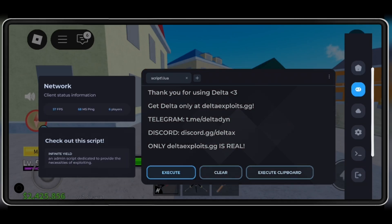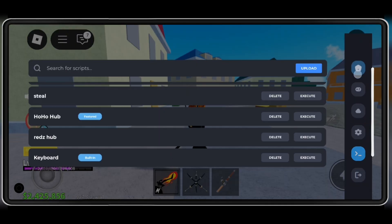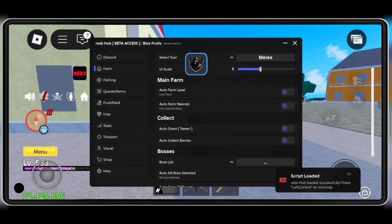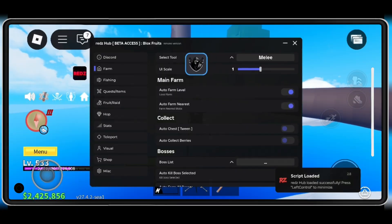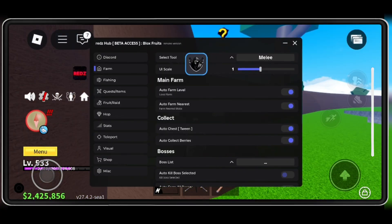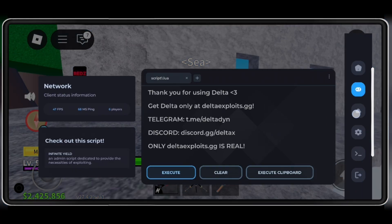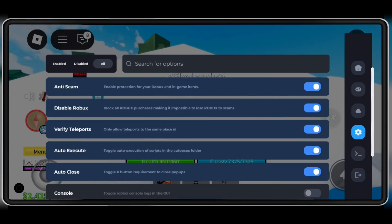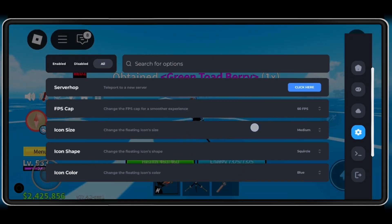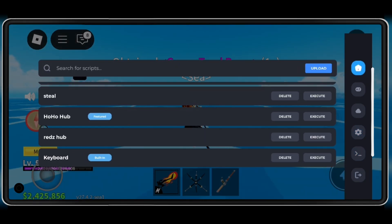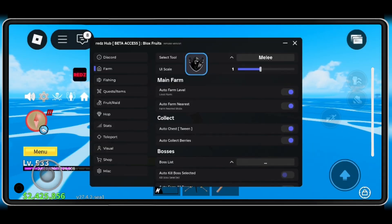Welcome back to Skibity Tech. Today, I'm bringing you the complete tutorial on how to download and install the latest updated version 2.690 of Delta Executor Mobile for Roblox on your Android device.